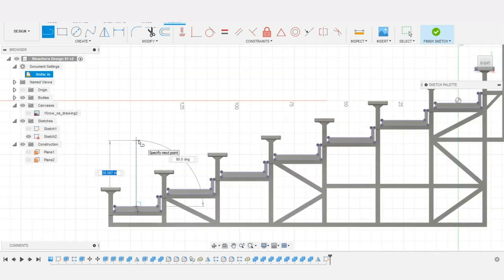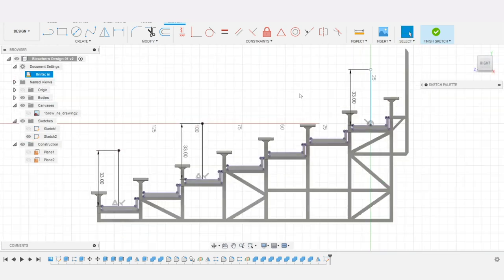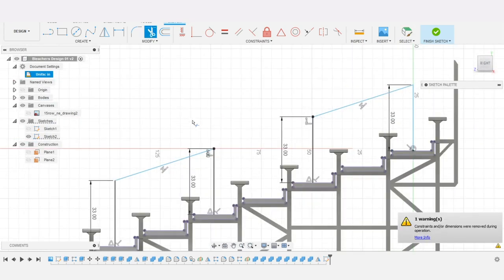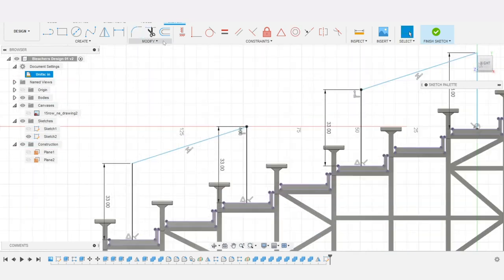Already the bleachers were taking shape. Here I'm making some handrails to go in the center.